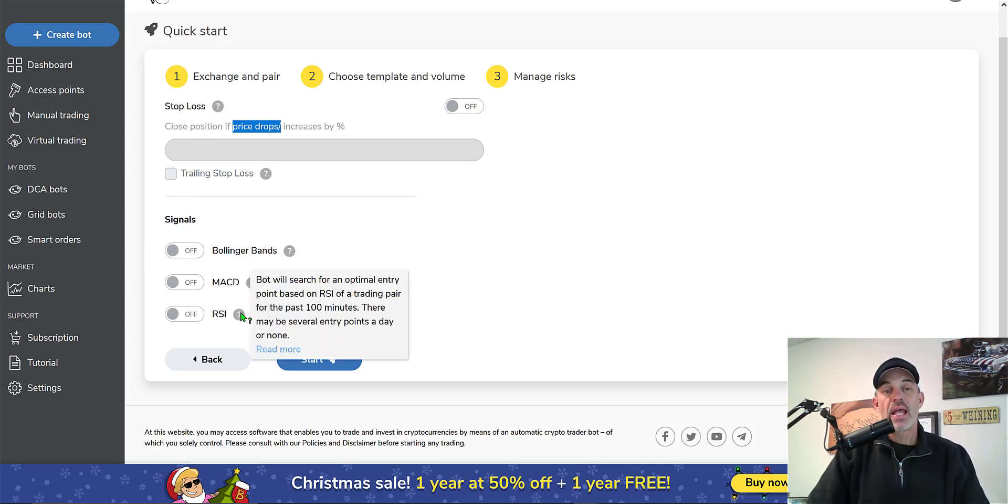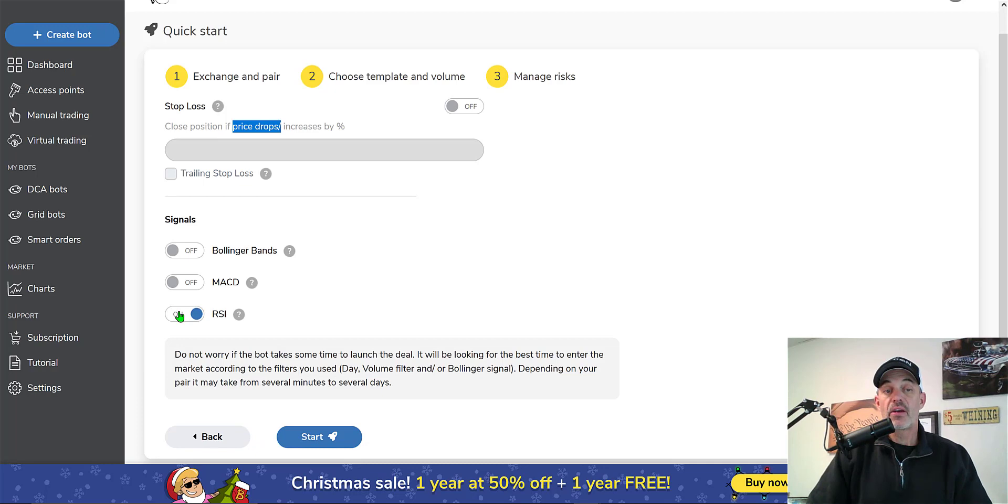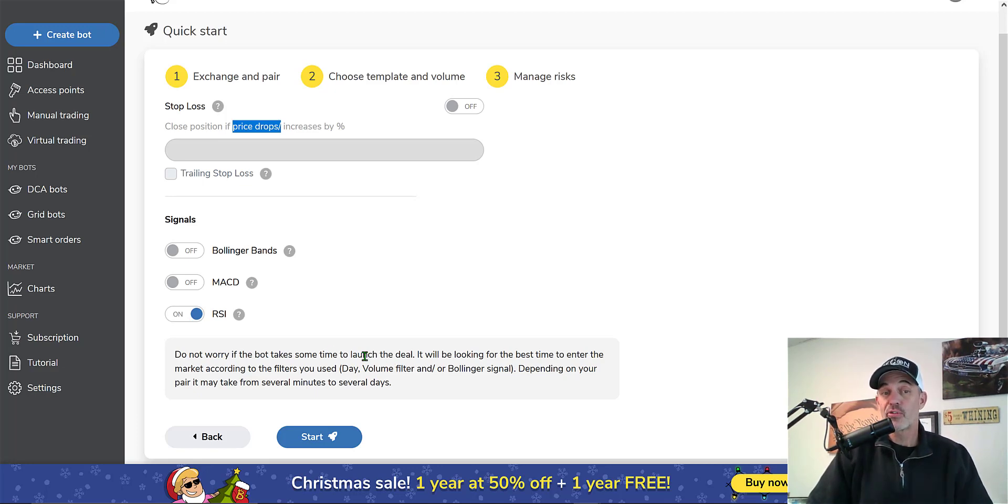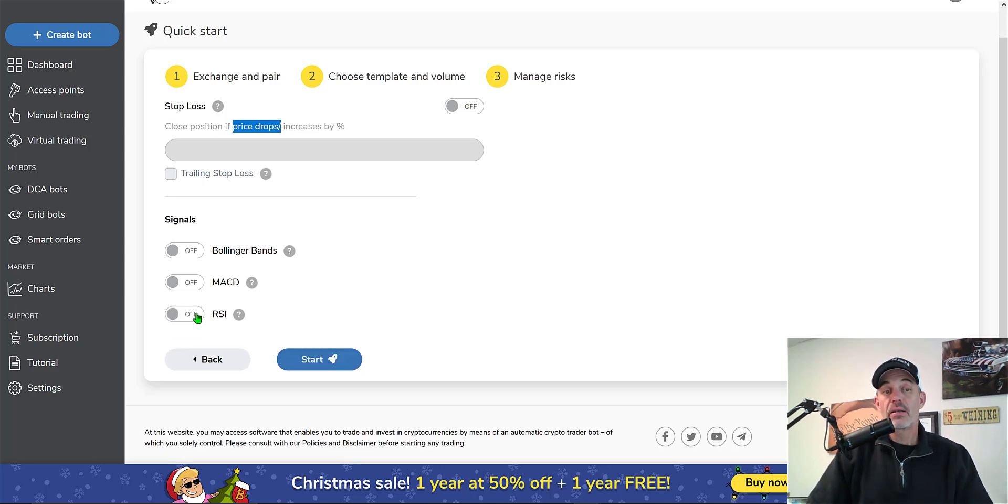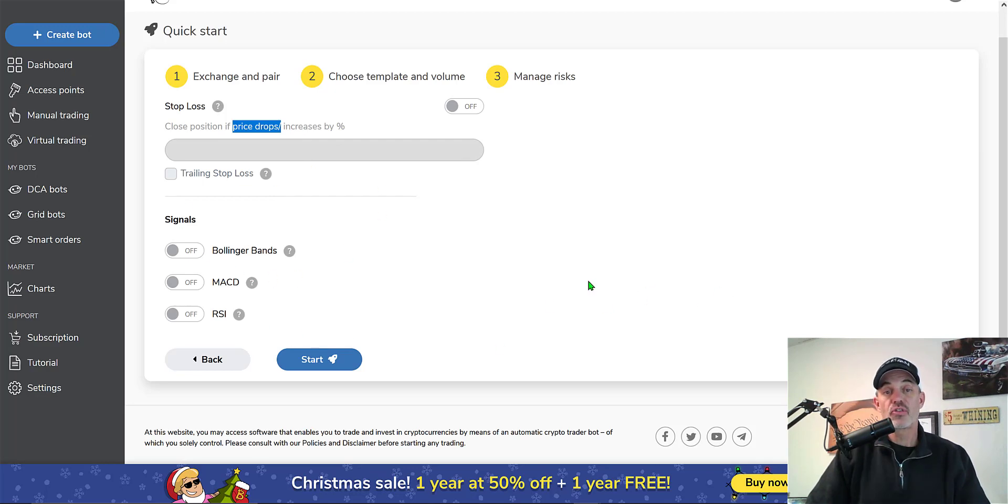You've got some choices for signals and the bot will search for an optimum entry point based on RSI. That's unique and different. So if we were to turn that on then the bot is basically going to look at your RSI. Probably if I'm going long I'm assuming it's looking at oversold levels. But again I'm going to run this as a very basic bot and see if it can even accomplish that before I even get into the weeds of these advanced features.